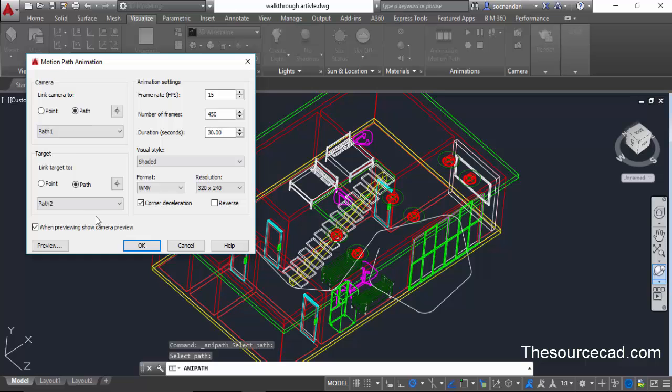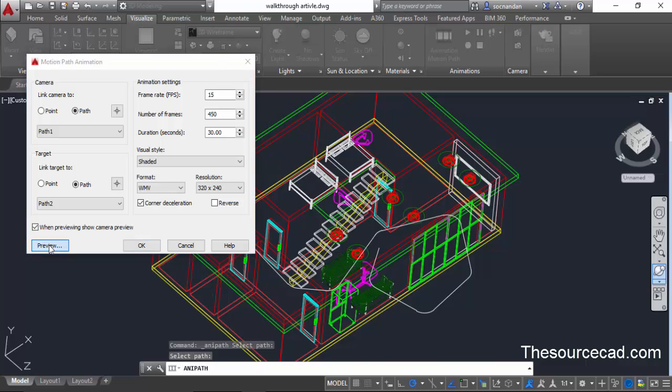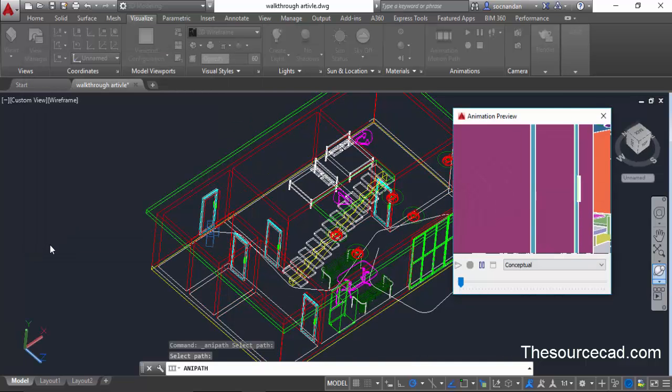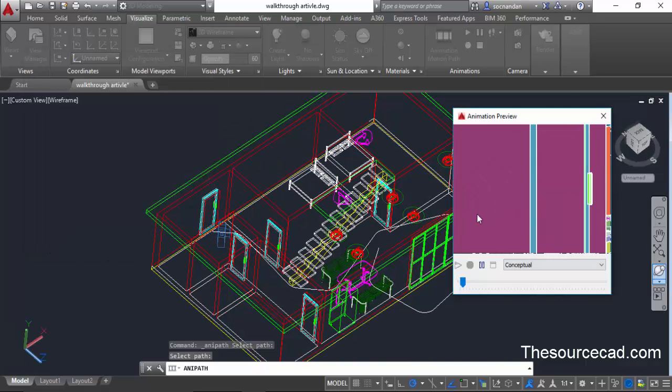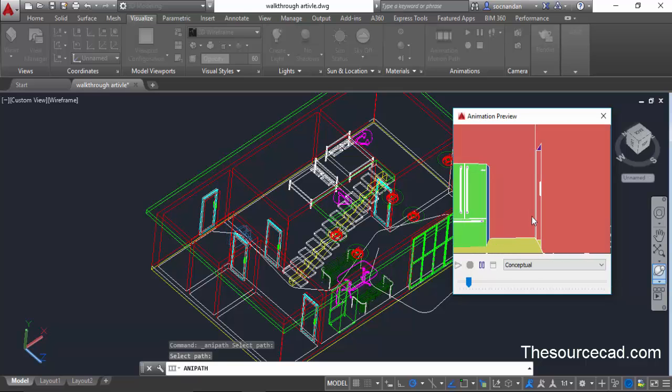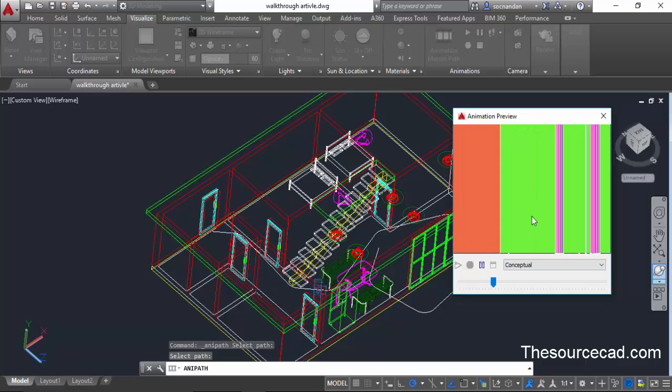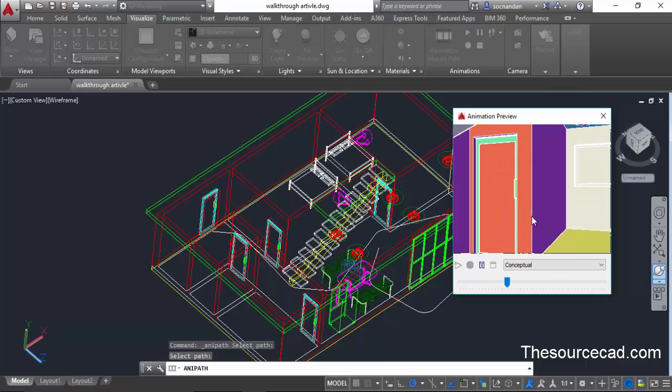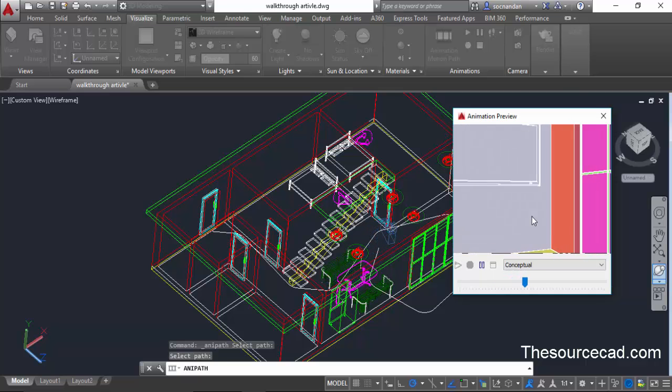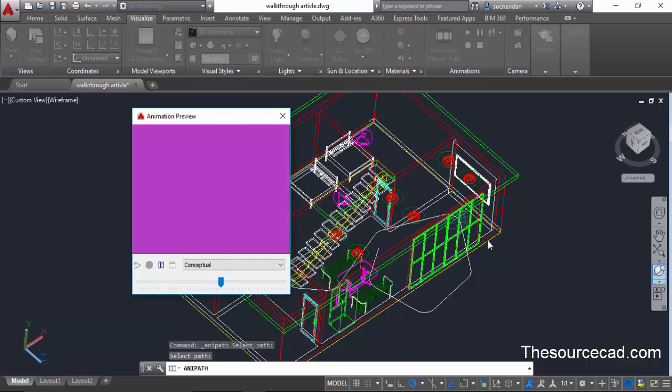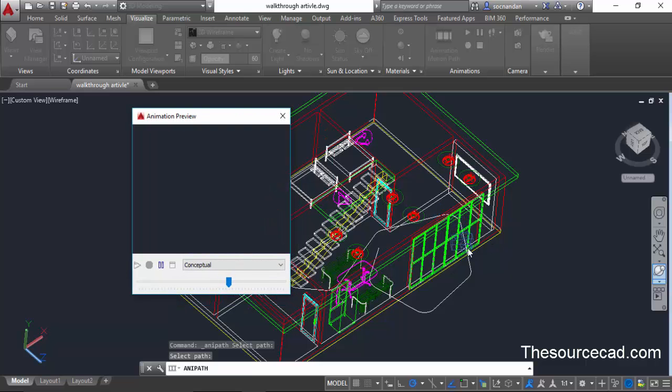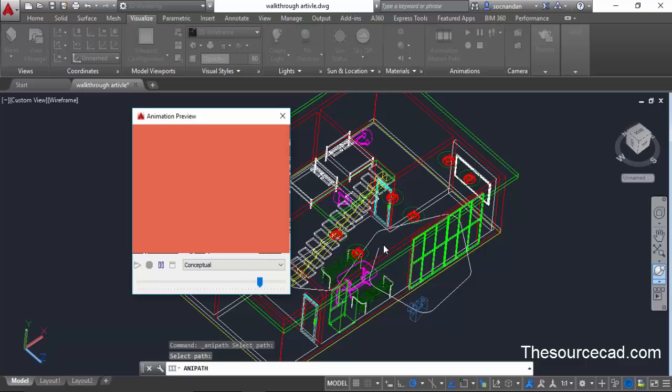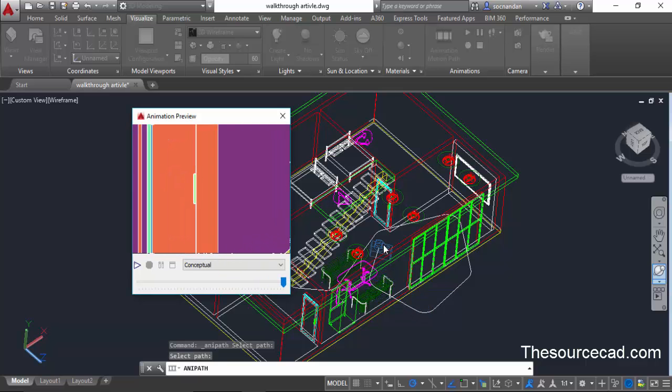Now after making all of these settings click on this preview button to see how our final animation will look. So I'll click on preview and here in animation preview you can clearly see how this animation will look. Let's wait for this animation to continue. When you notice here you'll see that this camera is following the path like this and this concludes the animation.